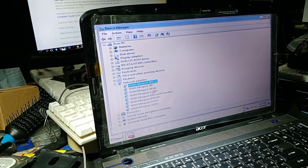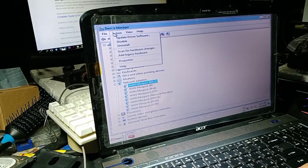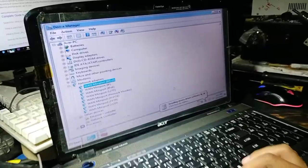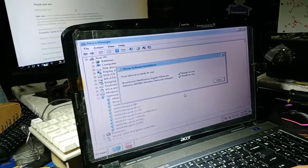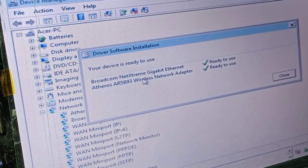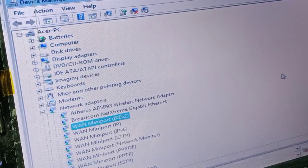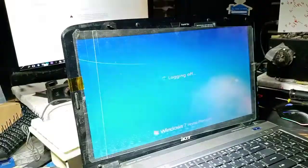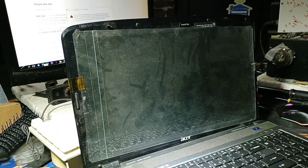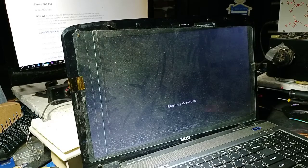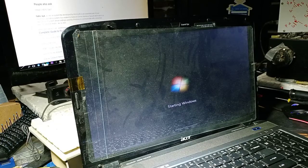Go to Action and scan for hardware changes. At the bottom it is installing the drivers — the two we uninstalled first, the broadband and the wireless. Then restart the laptop. Hopefully we can resolve the problem.